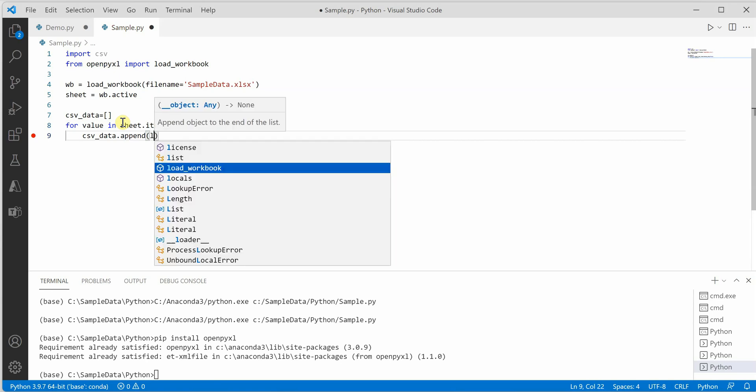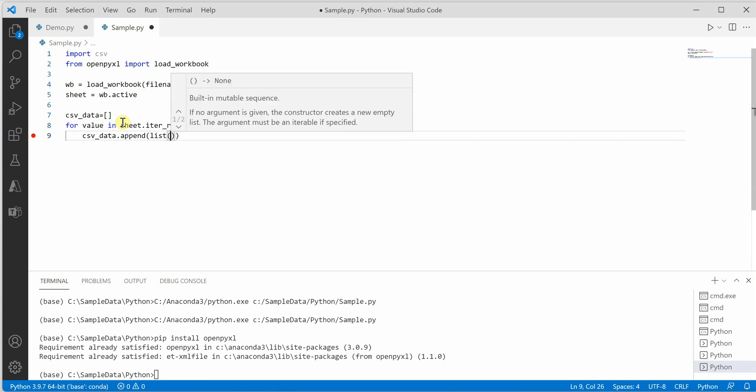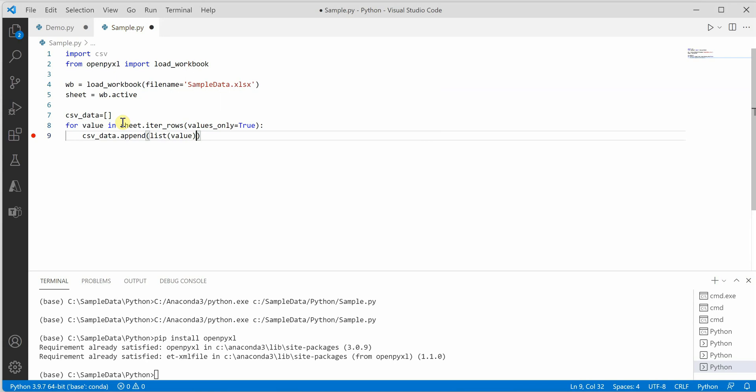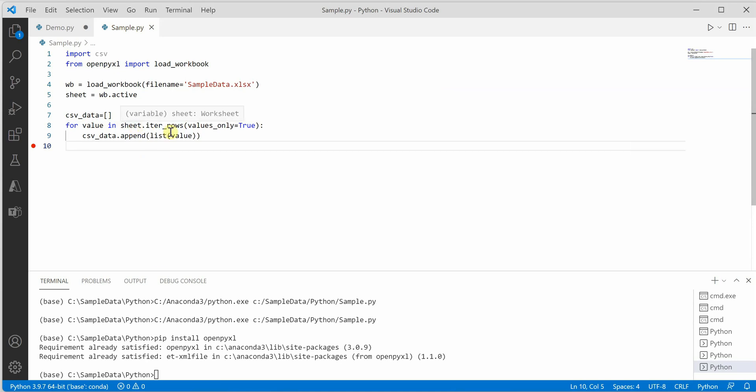Here we need to convert it to list and then add it here. So what this thing is doing is just iterating through all the rows of the sheet and pushing the data into the list, which is csv_data. Next thing is we need to use the csv data and write it back into our new CSV file.